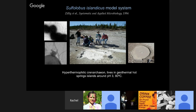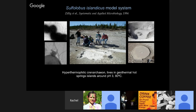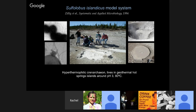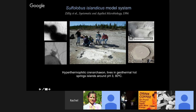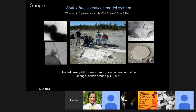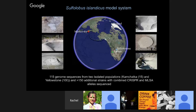Our model system is Sulfolobus islandicus, a hyperthermophilic Crenarchaeon that lives in geothermal hot springs at pH around 3 and 80 degrees Celsius. Here are some pictures of Sulfolobus interacting with viruses and the environments where we collect Sulfolobus. This is us collecting in collaboration with geochemists who are taking the geochemical parameters of the hot spring we're sampling.